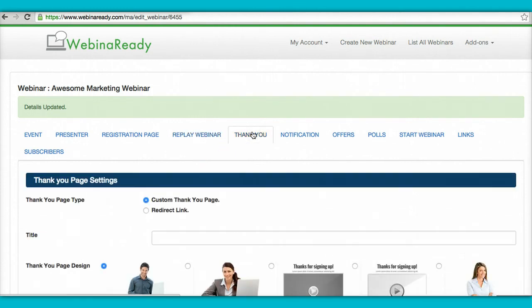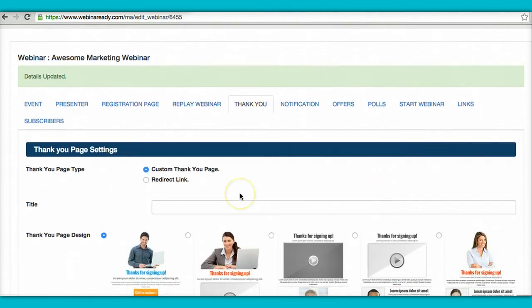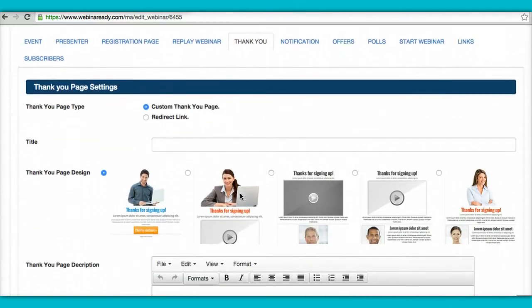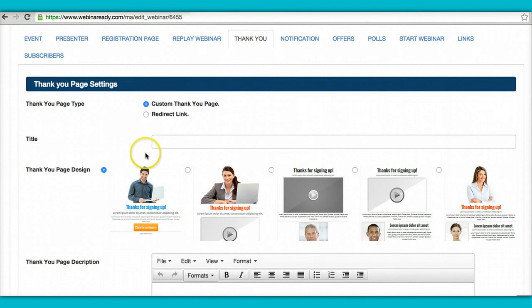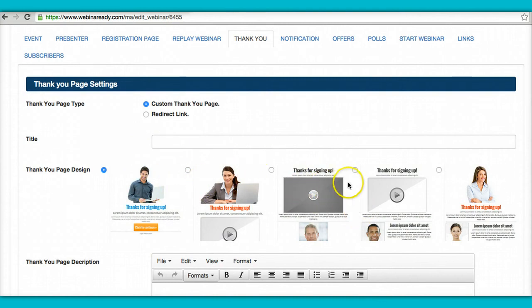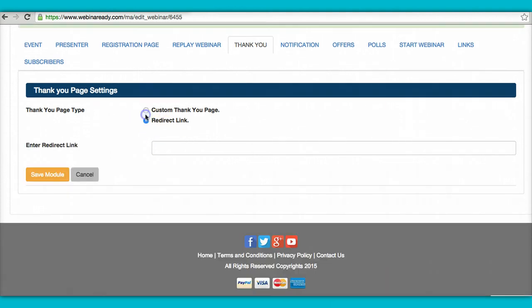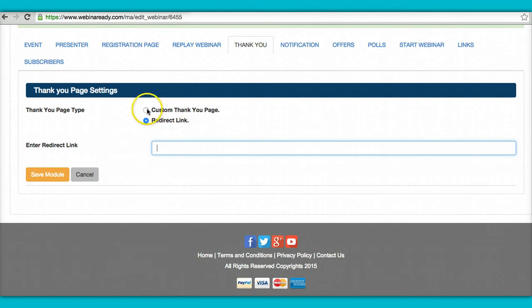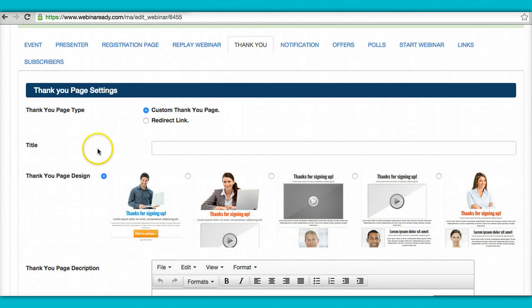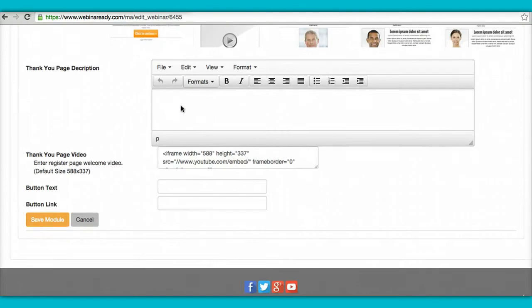A thank you page. Pretty cool. You can pick what you want. You can use any of these thank you pages. If you have another video, you can pop in the video. Or you can just redirect them to wherever you want. It could be to an offer, a Facebook group. Wherever you want, you can redirect them to your fan page. Whatever you want to do. Your website. You just select that here and hit save.